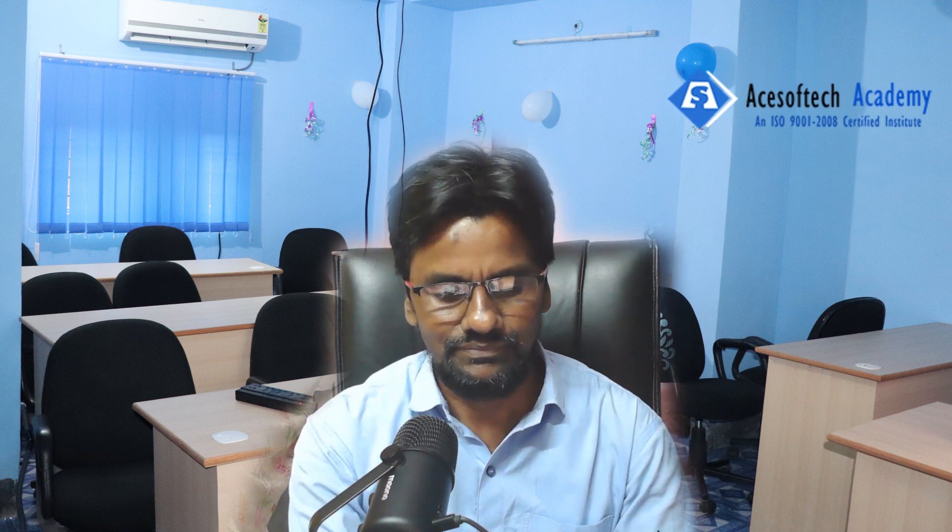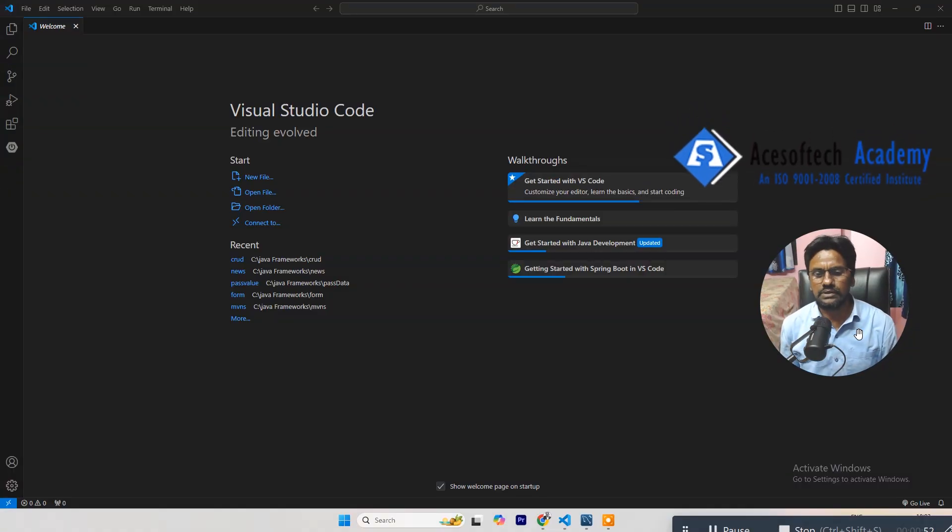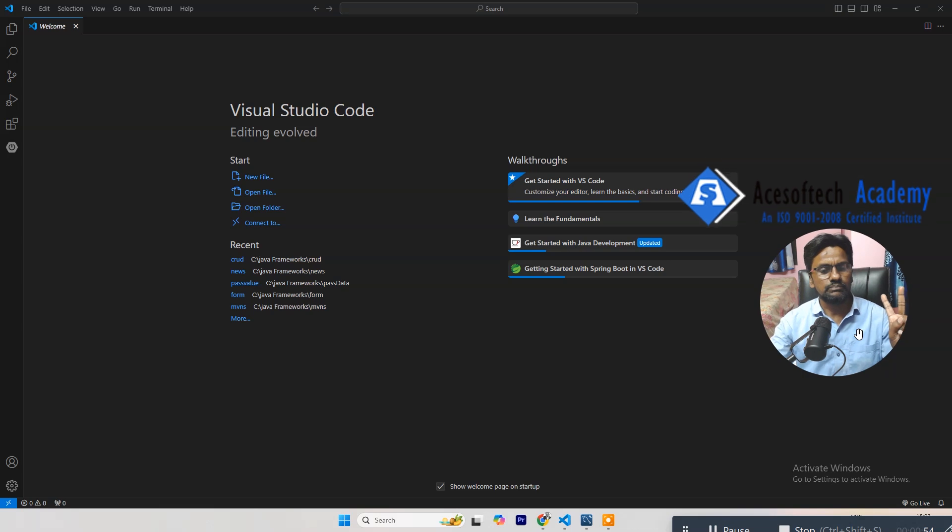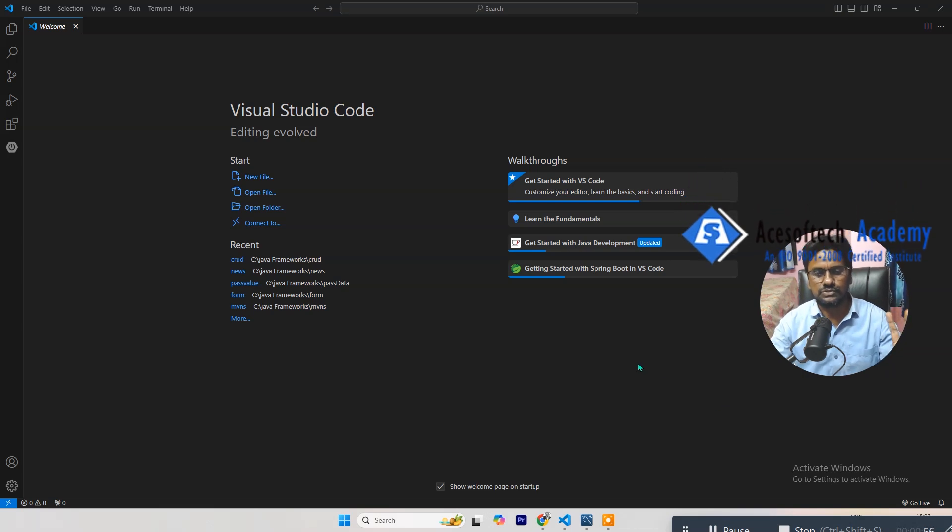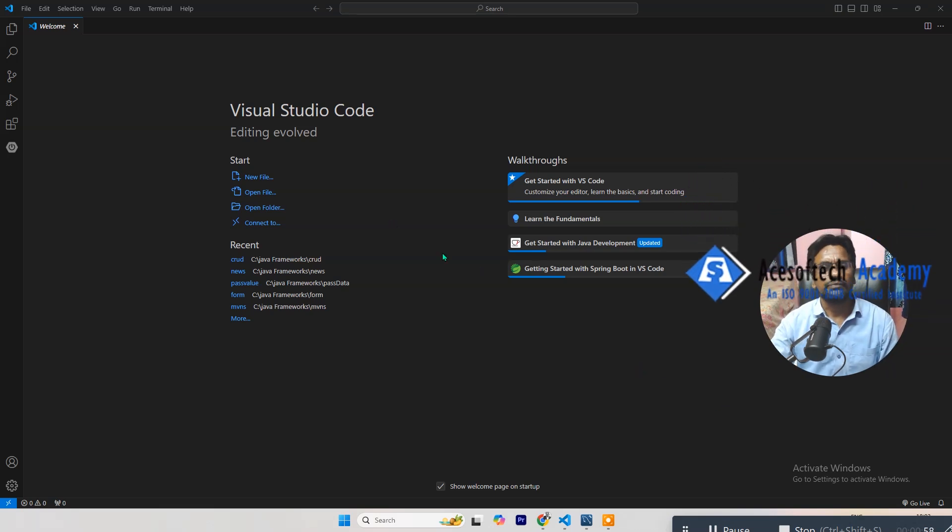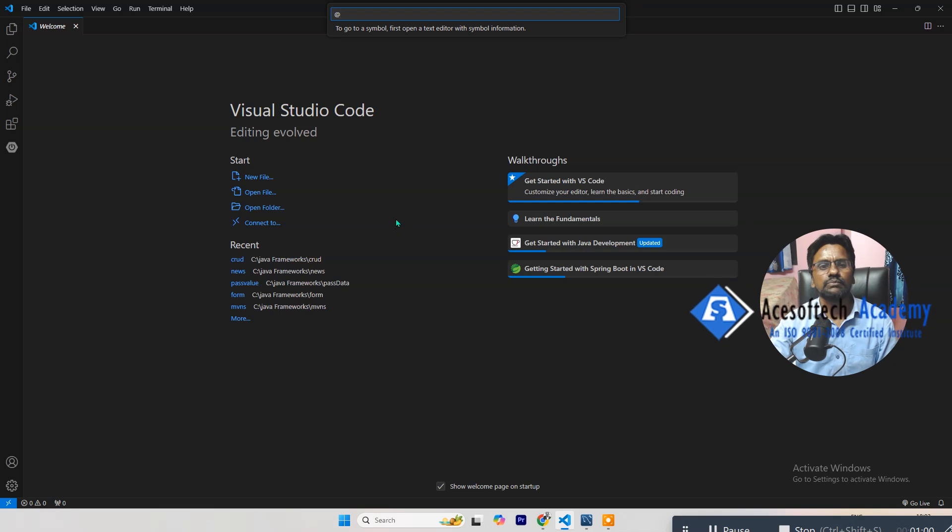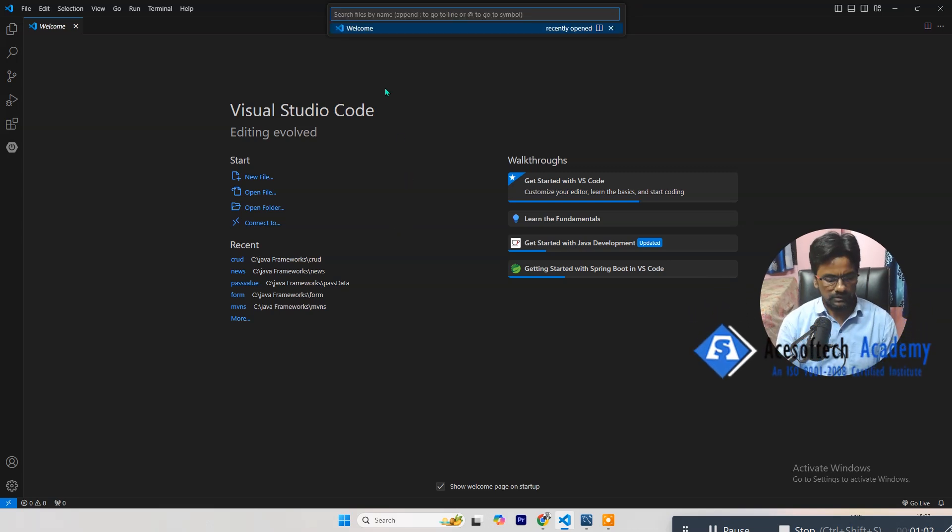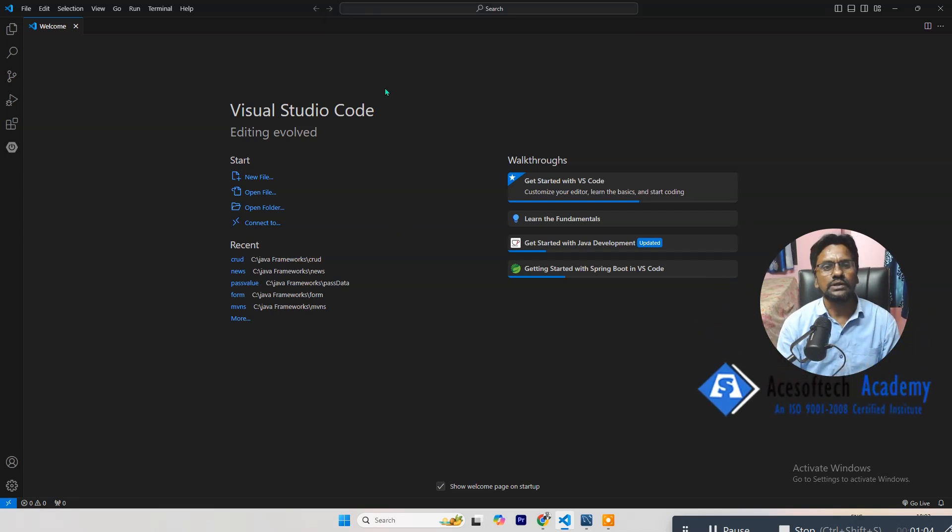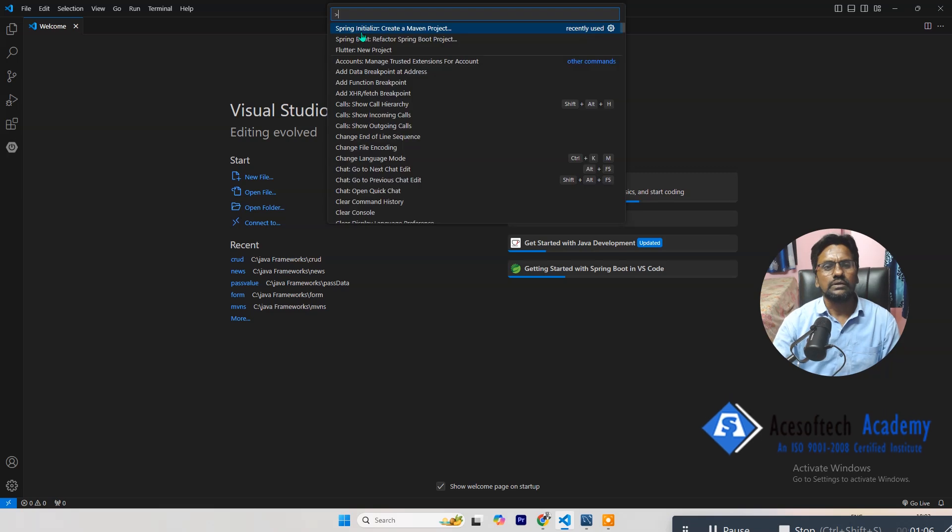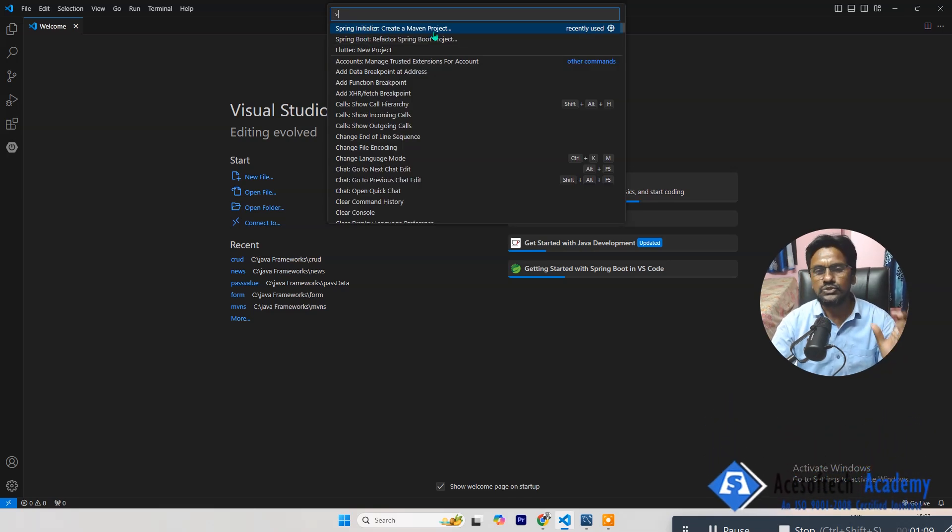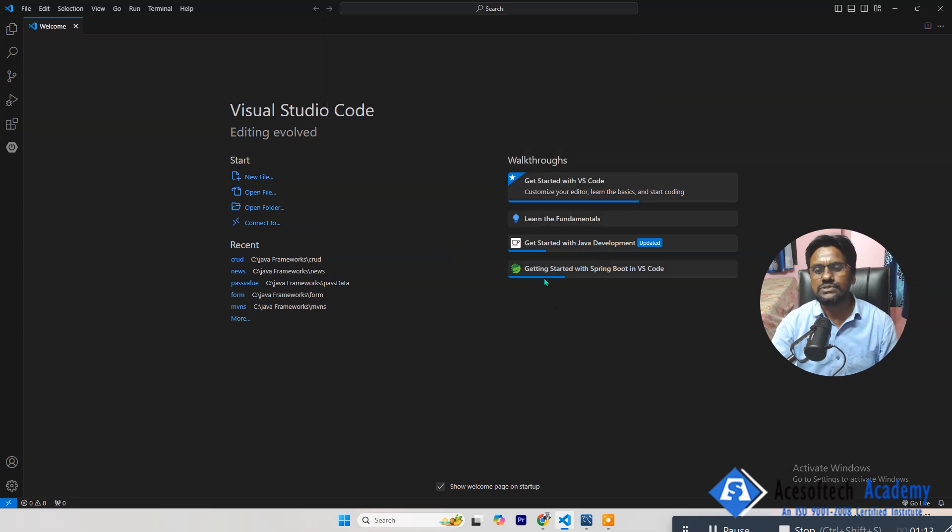Let's start. To create any application or program, you have three options actually. Press Ctrl+Shift+P from keyboard, and from here you can use Spring Visualizer. Using this you can create any application. This is the first one. Second one is you can see here, Getting Started with Spring Boot, from here also you can create.